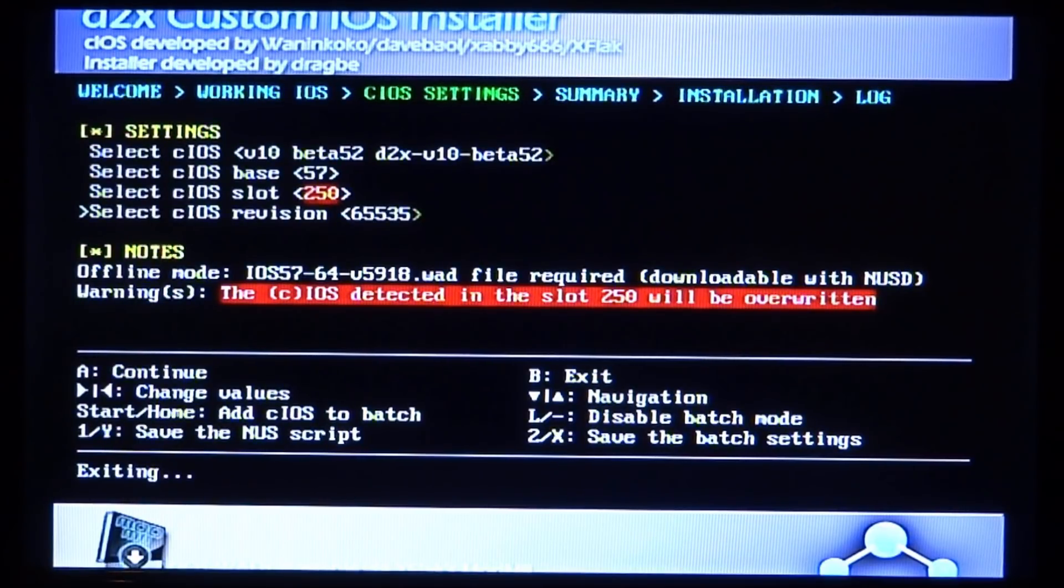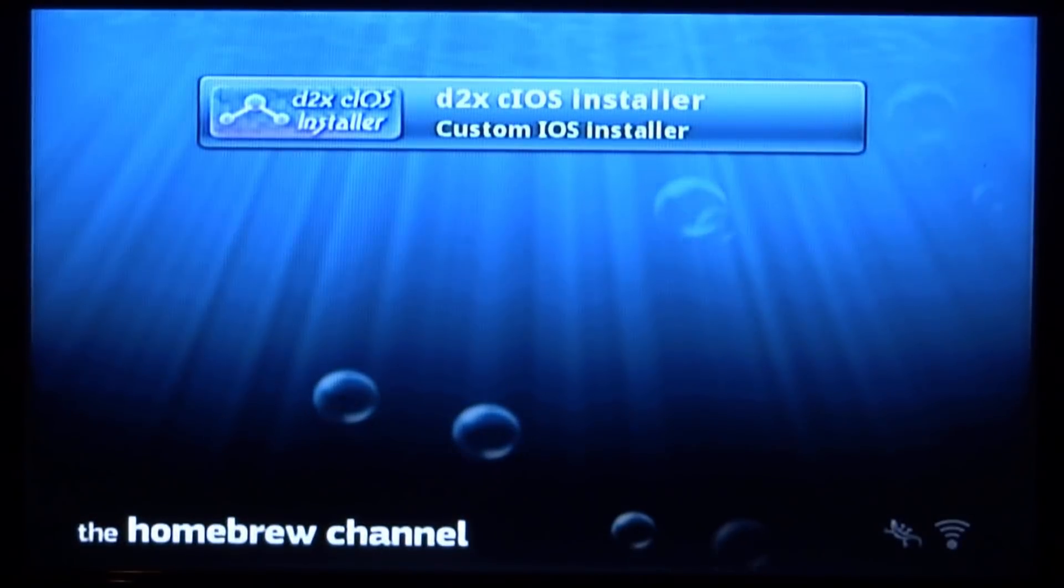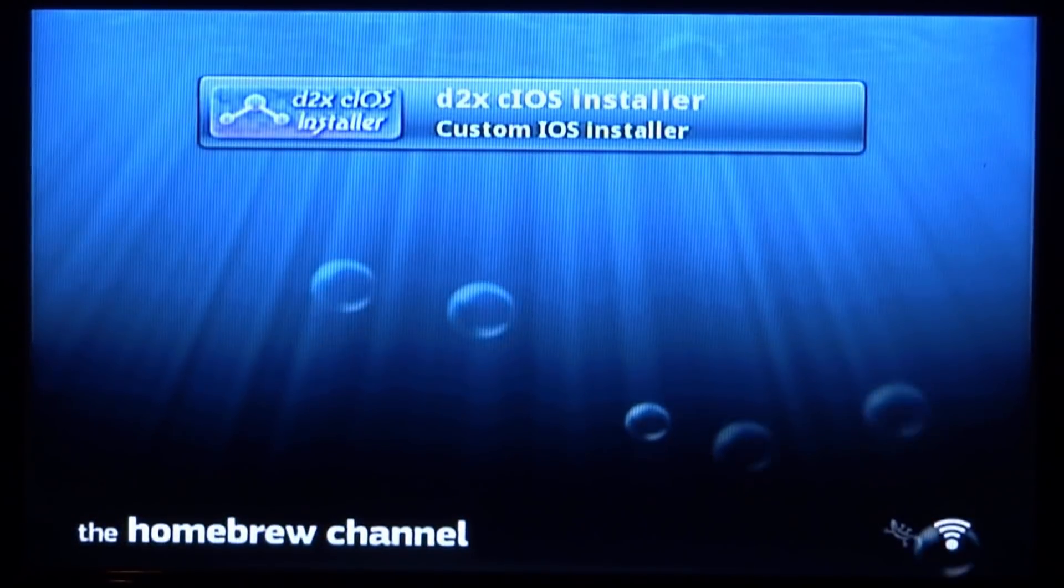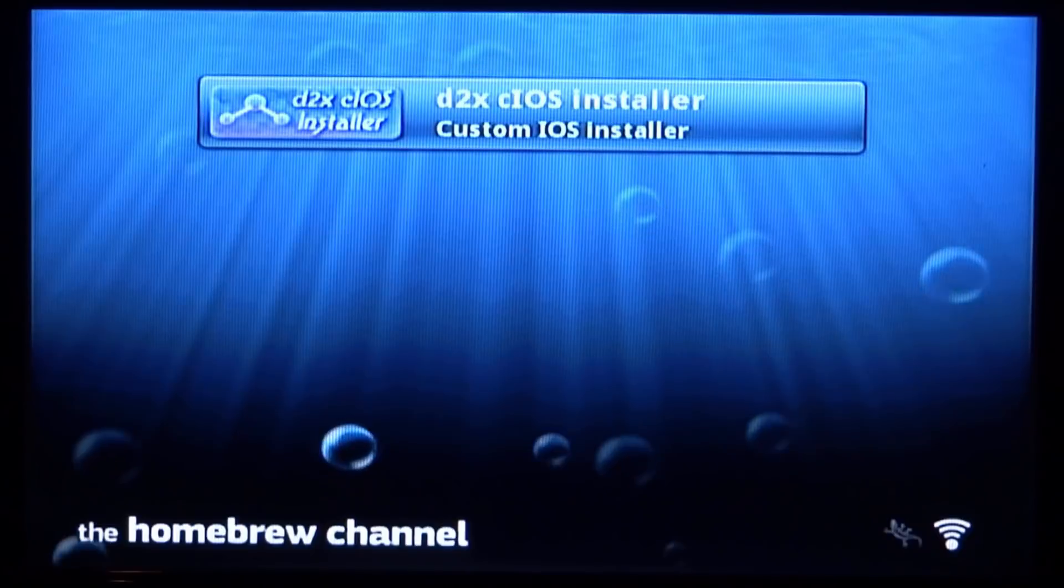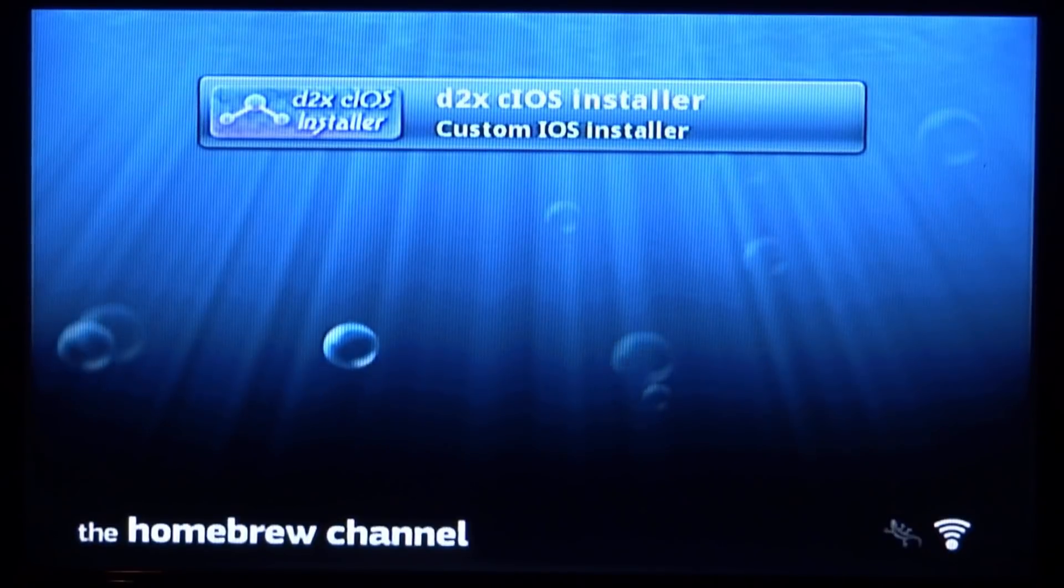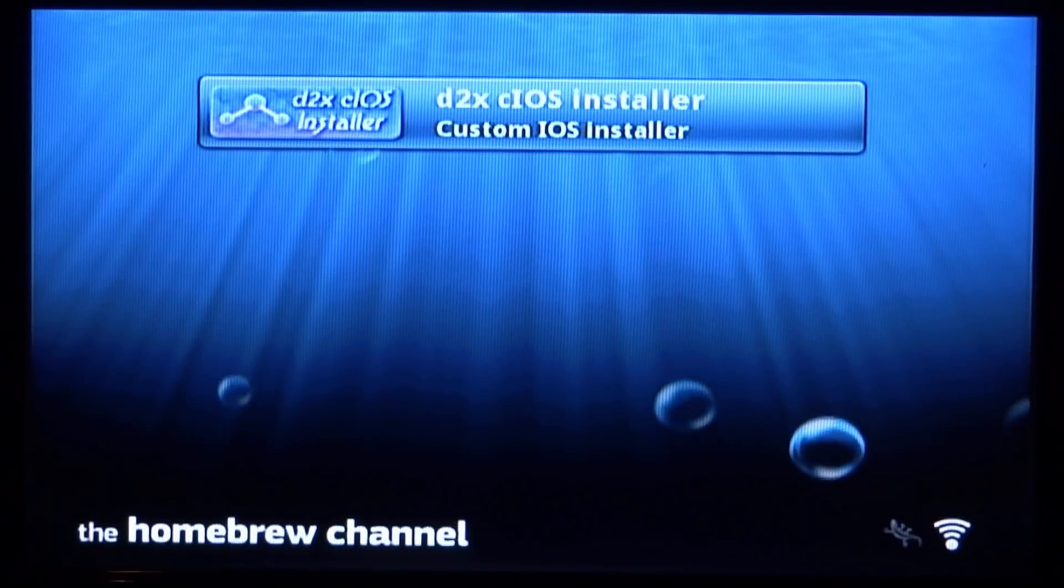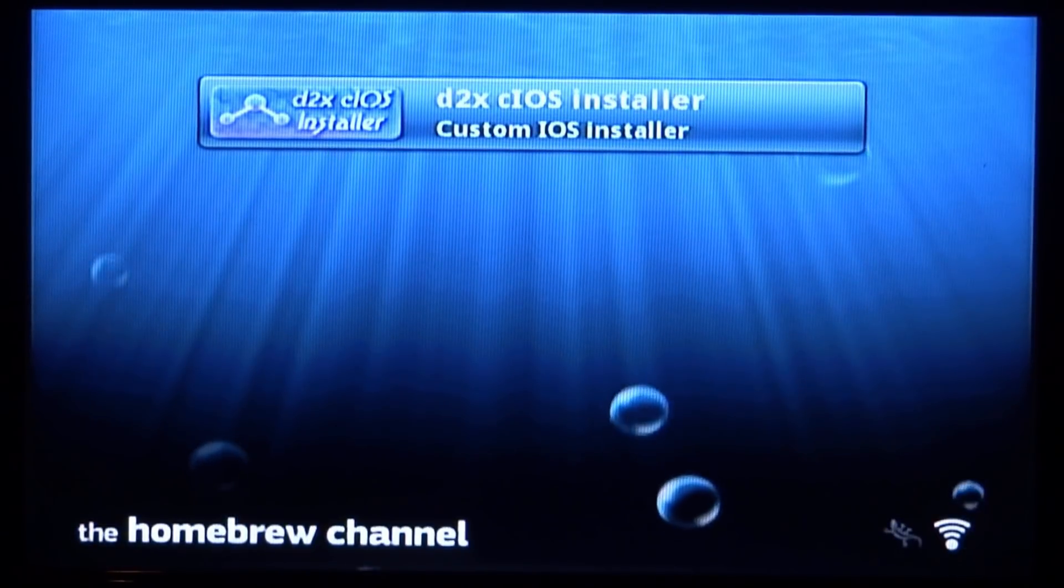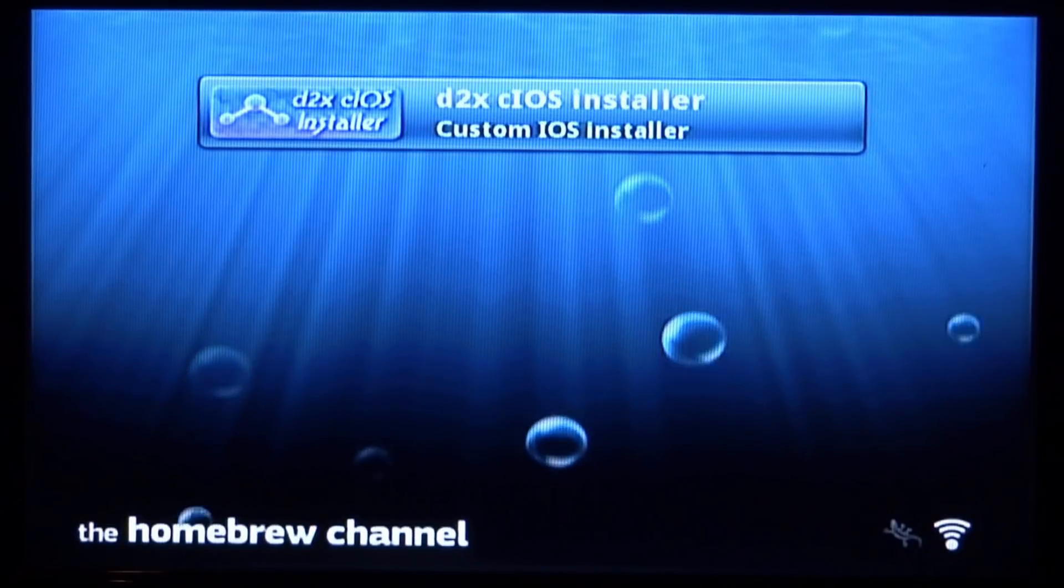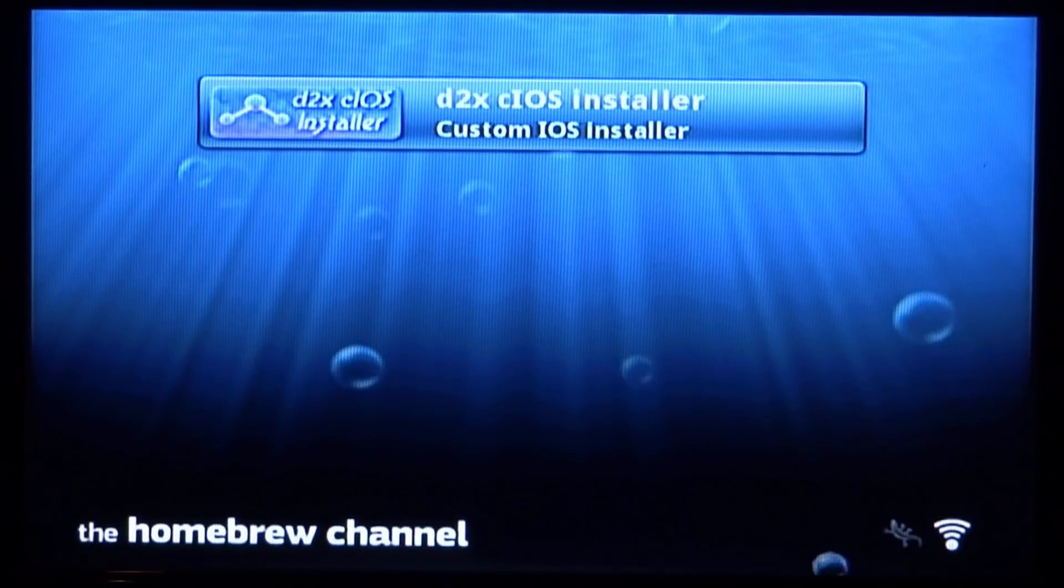So that's it guys. That's how you install the D2X cIOS custom firmware on your Wii. It's actually easier than you think. And now you can launch emulators and play backup games off USB drives and all that kind of stuff without having any issues.